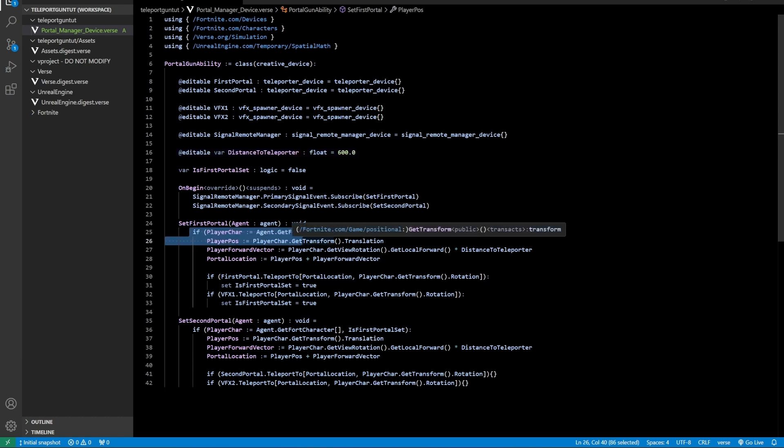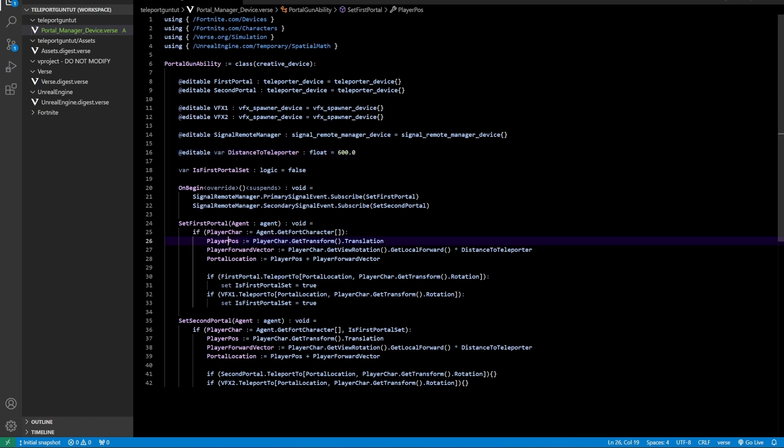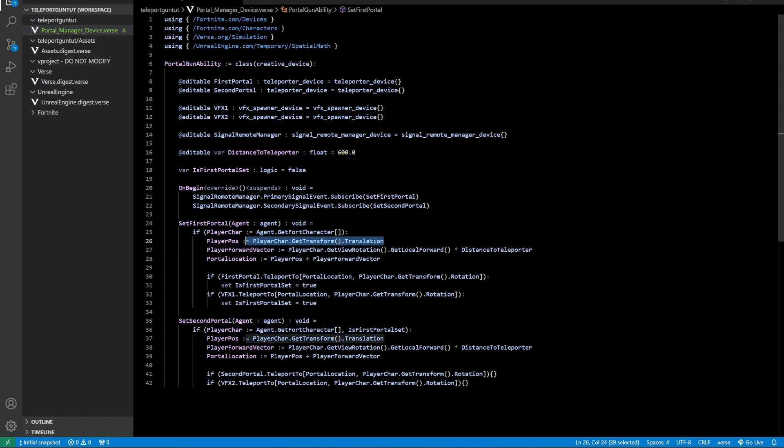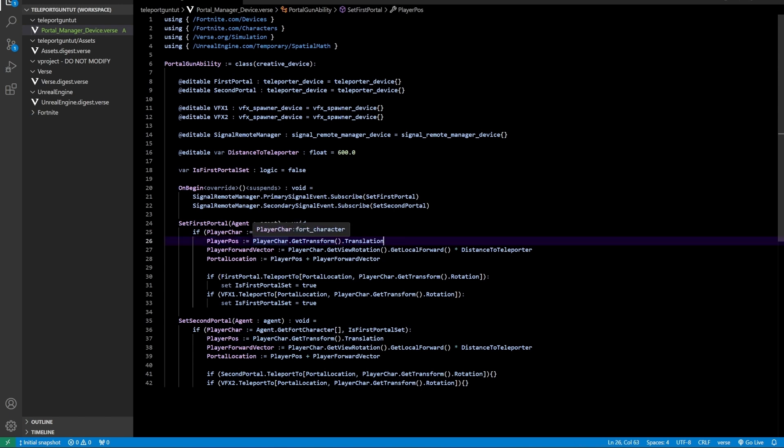It's actually a very simple system. We are getting the position of the player in this line, and then we are teleporting the teleporter and the VFX at that location.